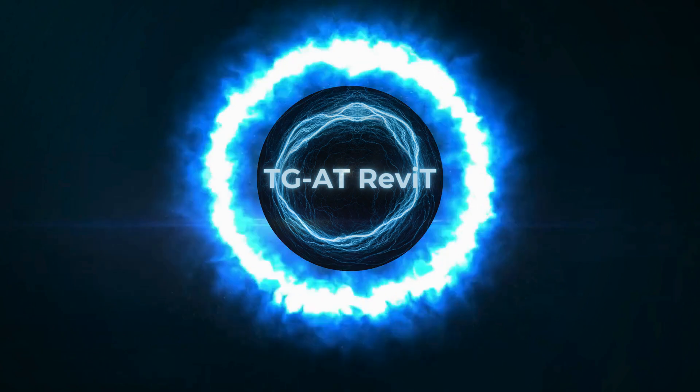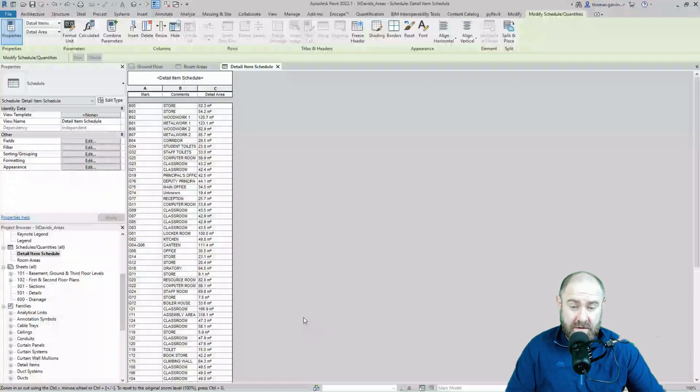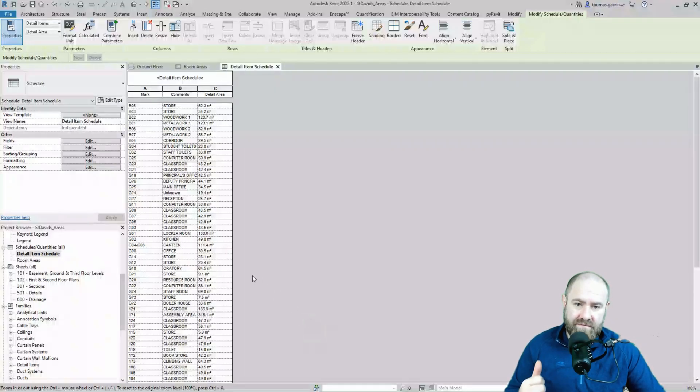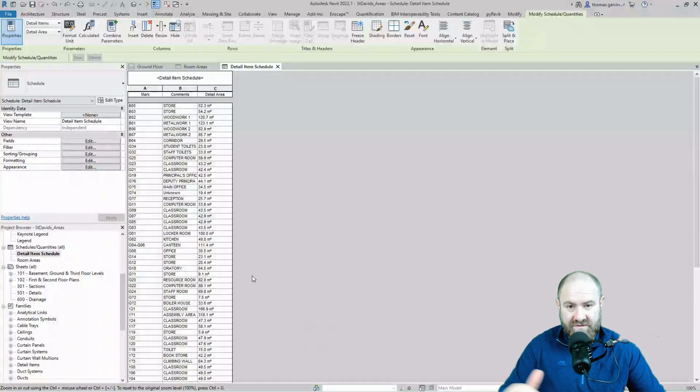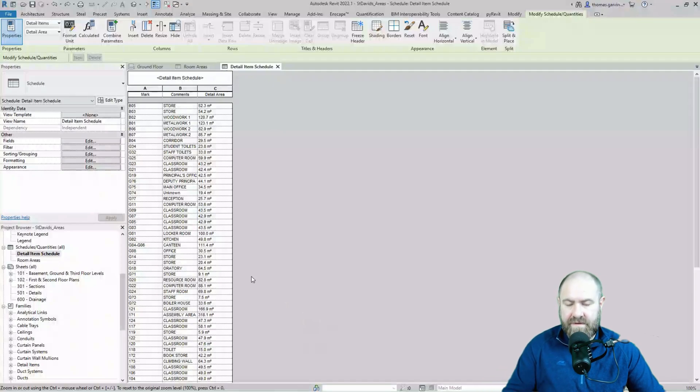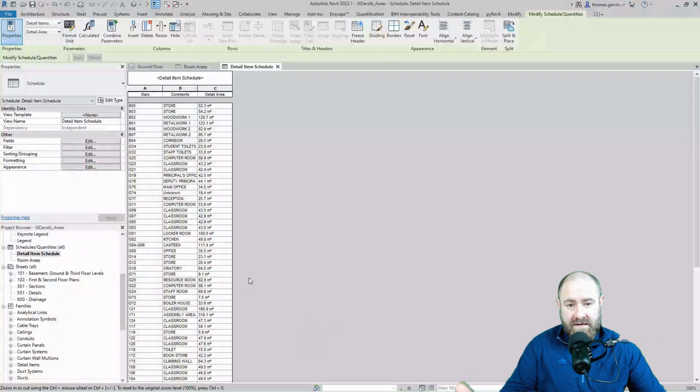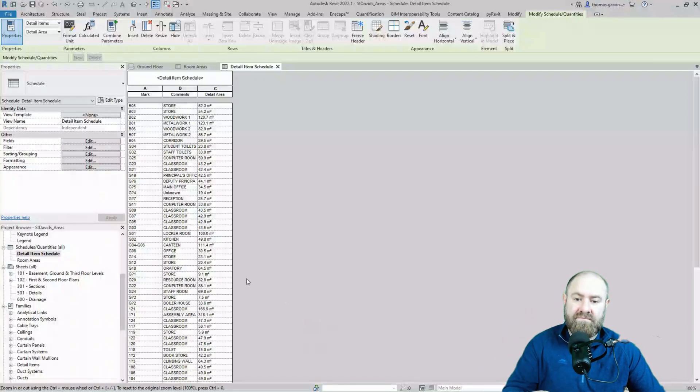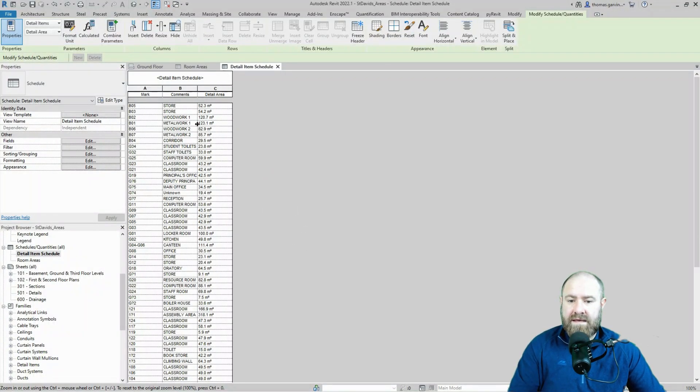Now this is the schedule that we created in the last video. Just by way of reminder, what we did in the last video is we created a Dynamo script to track filled region areas and then pull those areas live from each filled region, take that area and then put it into a parameter we created called detail area. And then we scheduled that. Again, Veronica's asked, well how do I get a total? Right, so this is what we do.